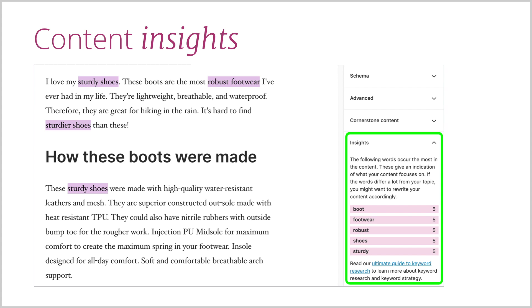The Premium plugin also gives you more insight into your content, like which word you've used the most in a post or page. We just count the words, which sounds pretty simple — but it can give you very valuable insight to further optimize your post. It might make you realize that you're writing about one word a lot more than the focus keyphrase you were actually aiming to write about. With that in mind, you can adjust your text and focus more on the keyphrase you chose. You might even find new words in that list that really should be on your keyword list.